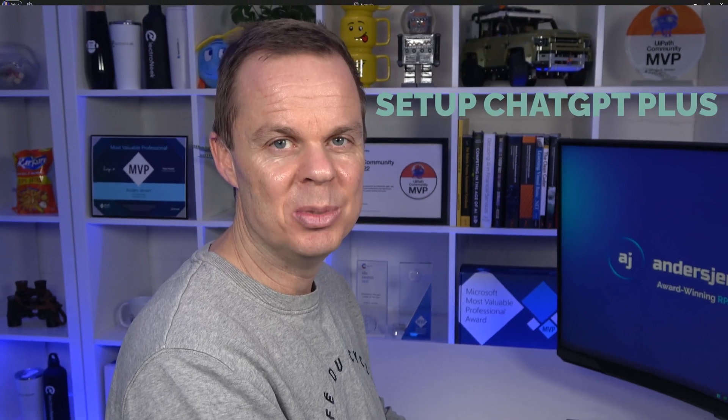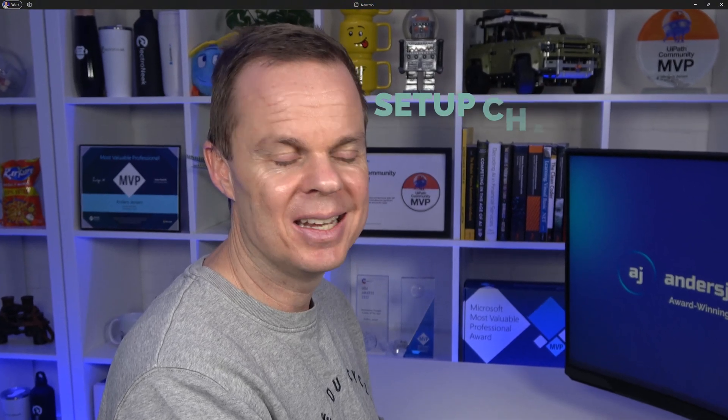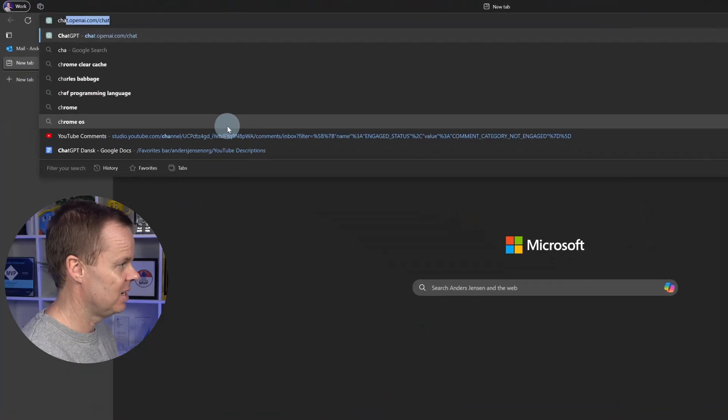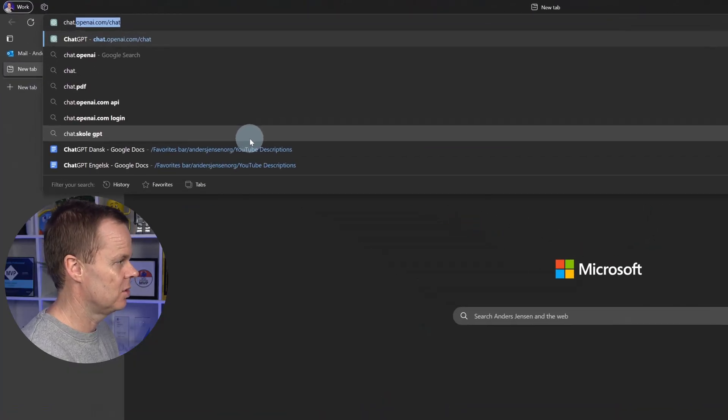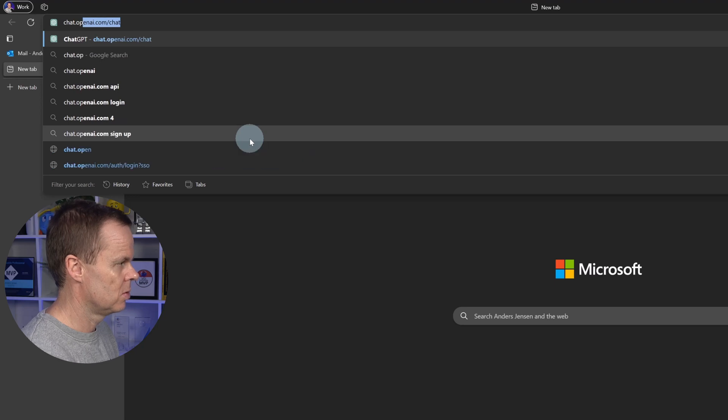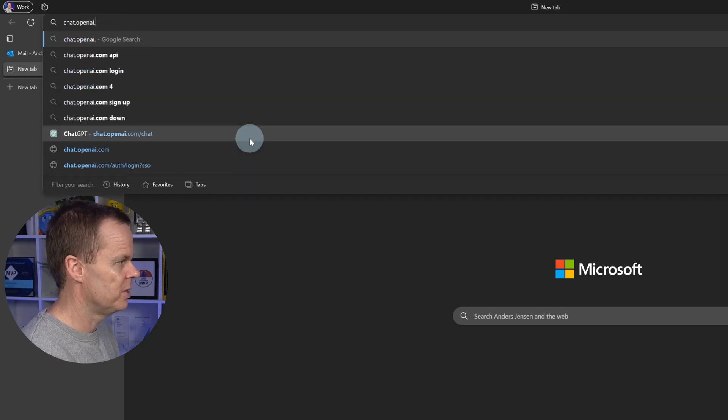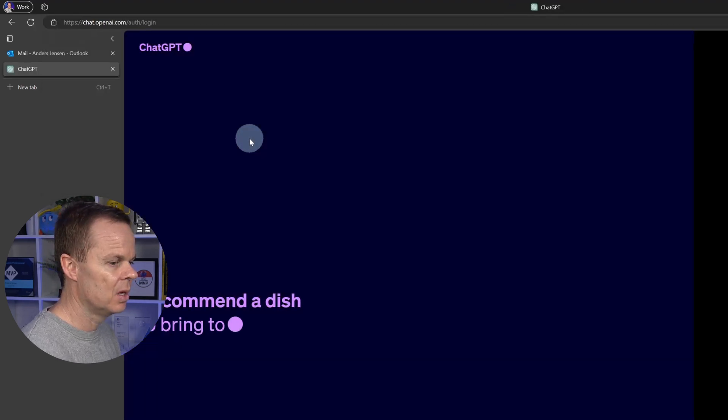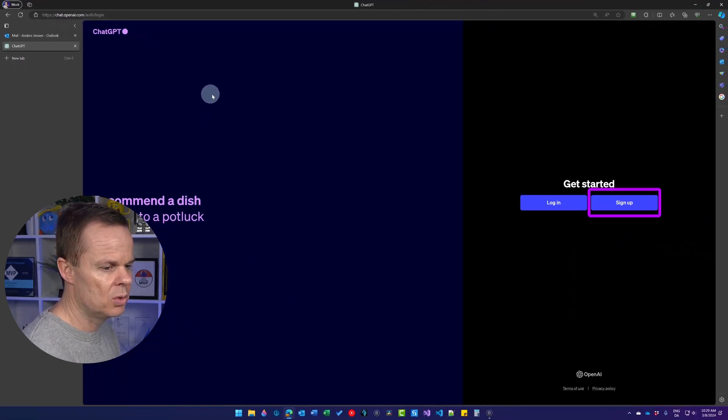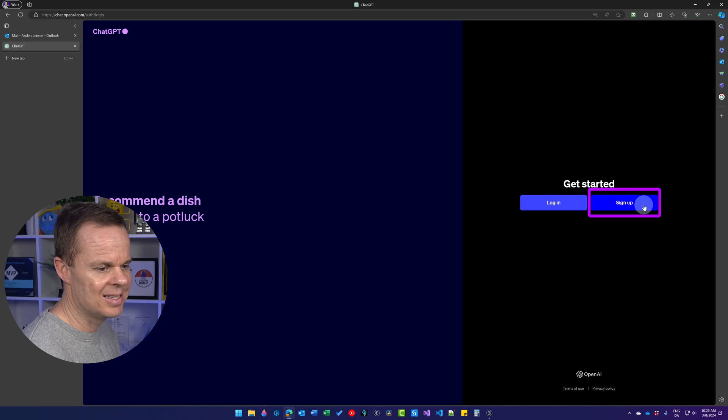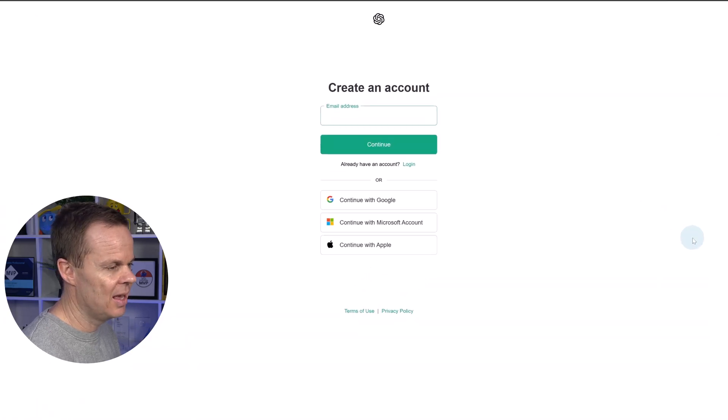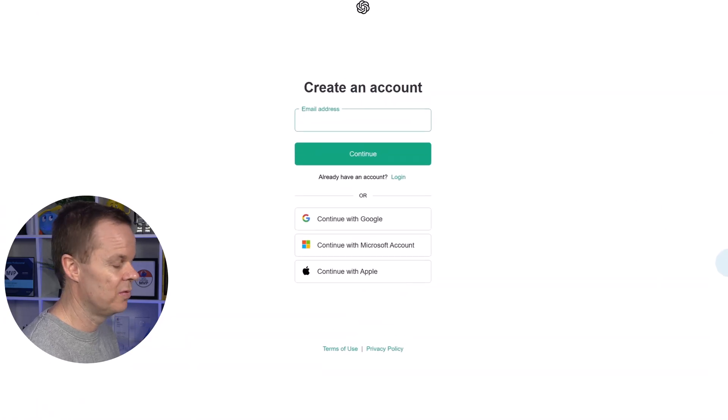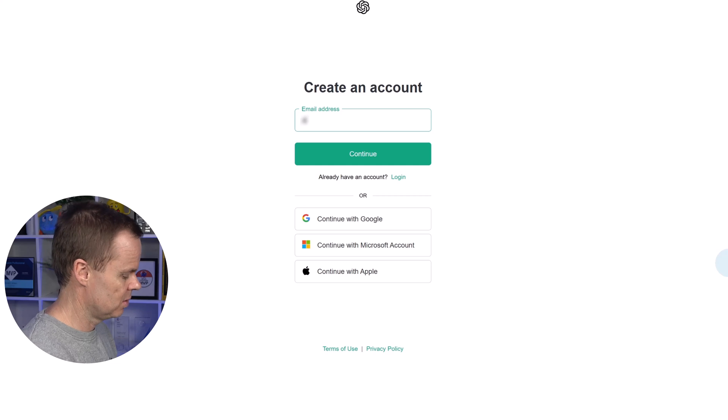To set up a ChatGPT Plus account, you navigate to chat.openai.com. Here you want to click Sign Up, and you want to fill in your email address.